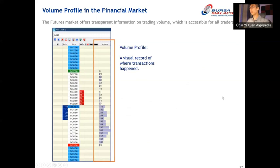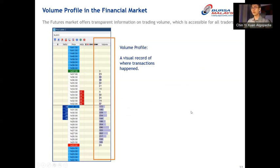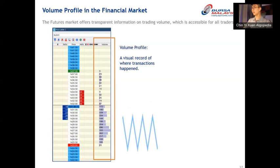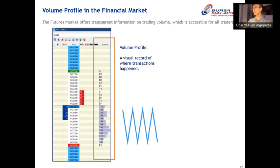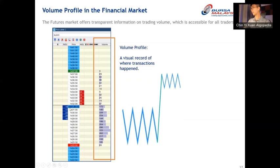Volume profile is a very transparent and freely available tool, especially for futures traders. The Malaysian futures market offers transparent information on trading volume, which is accessible to all traders. You can visualize how the price moved — sideways for a while, then it pushed out, formed value with volume at various levels, and then price went down. With just a volume profile, we can visualize how price moved in the chart.